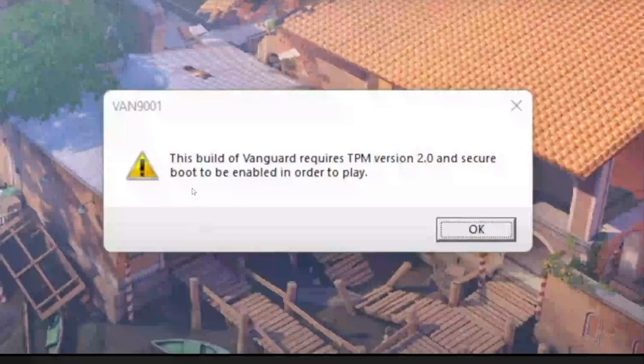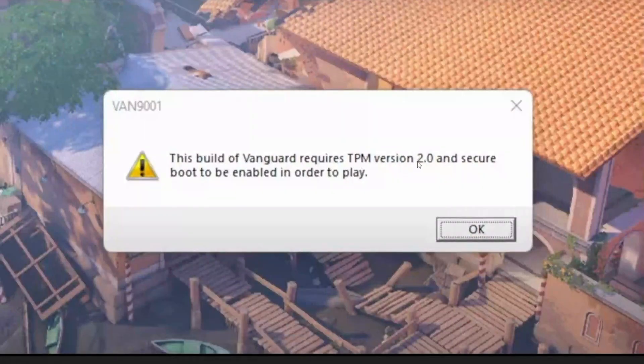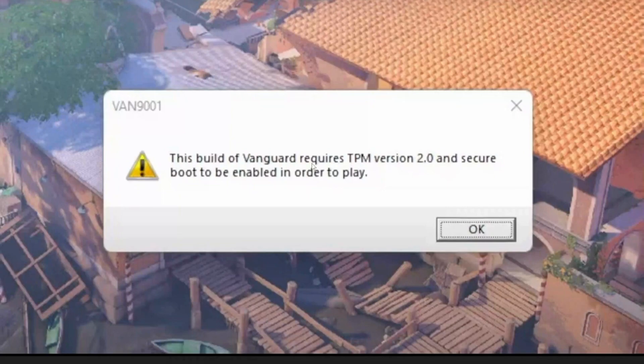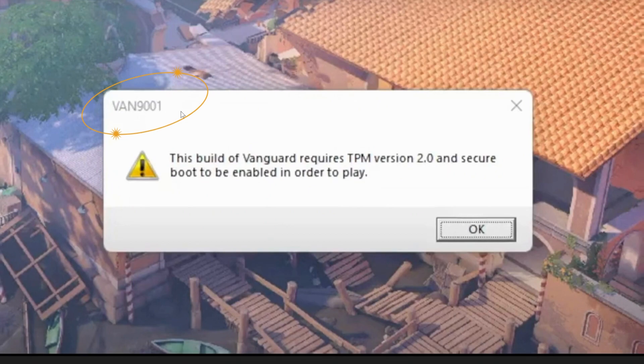Hello everyone, this quick video is about the error 'This build of Vanguard requires TPM version 2.0 and Secure Boot to be enabled in order to play' with error code VAN 9001. I'll show you how to fix this issue, so please follow the steps with me and let's jump into it.